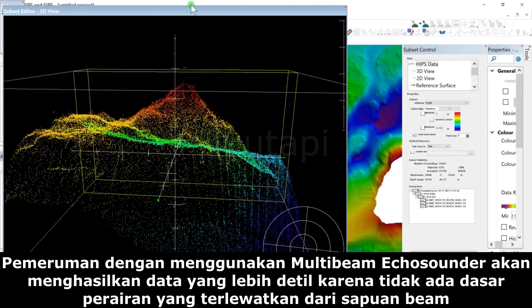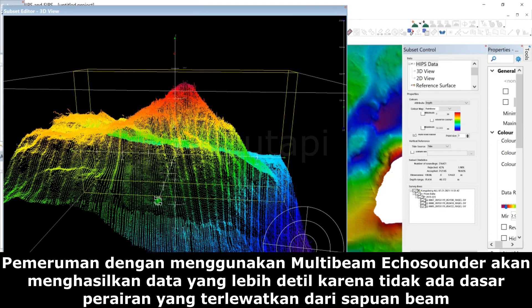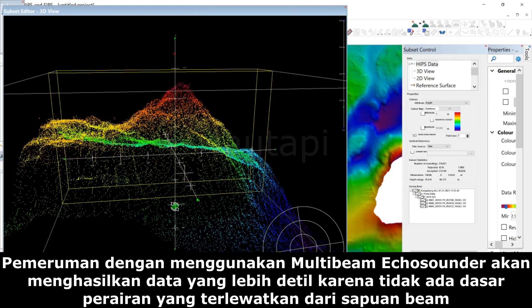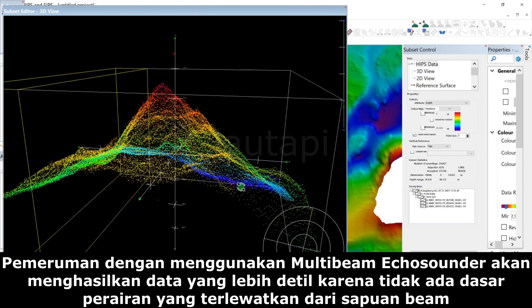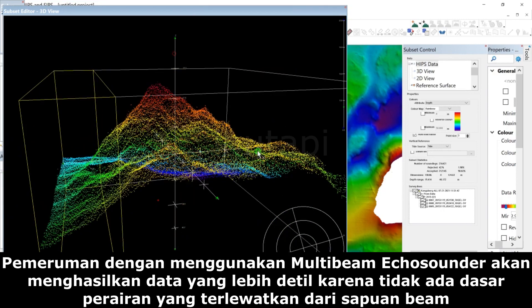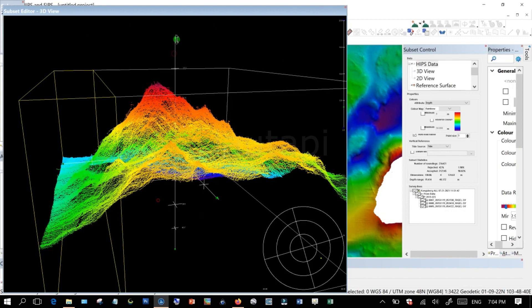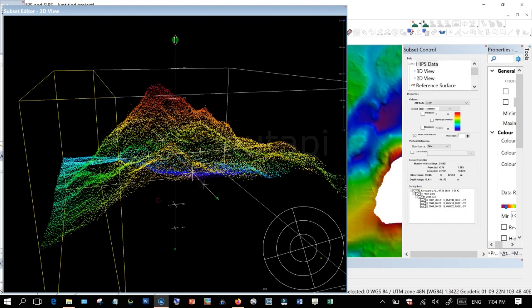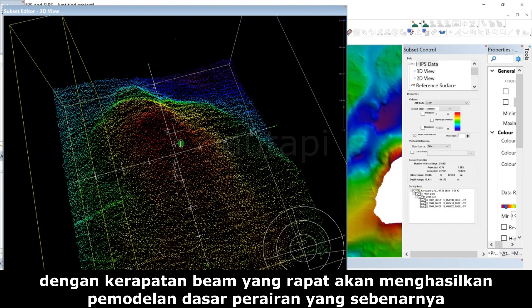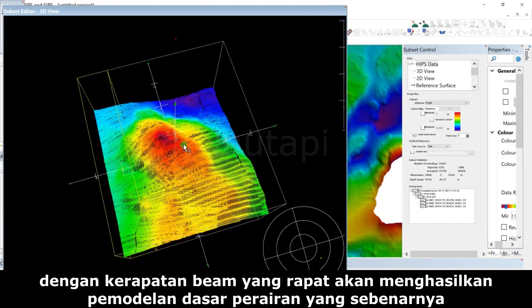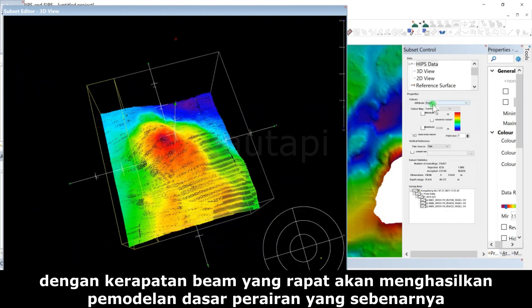Sounding using a multi-beam echo sounder will produce more detailed data because no water bottom area is missed from the sweeping beam. With a dense beam density, it will result in modeling the actual water bottom.